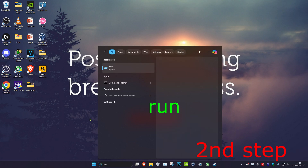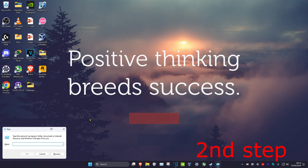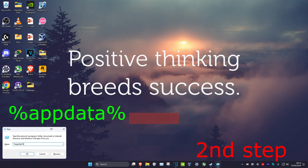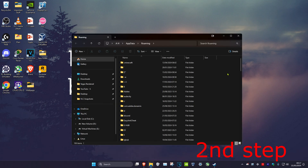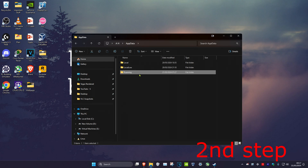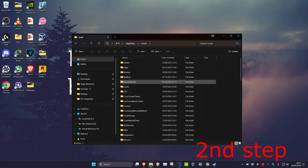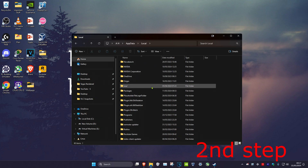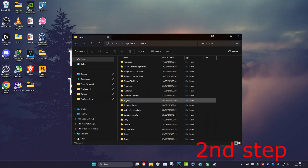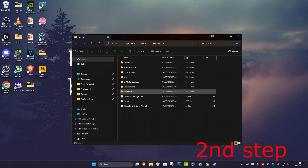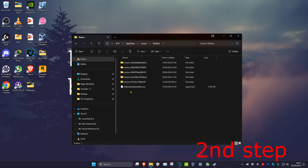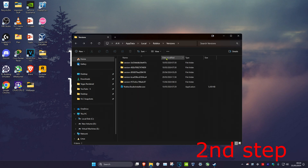For the next step, head over to Search and type in Run, then type in %appdata% and click Enter. Once you're there, click on the top to sort by updated, then click on Local and scroll down until you find Roblox. Double-click on Roblox, click on Versions, and then go to the latest version — you can check under Date Modified — and double-click on it.